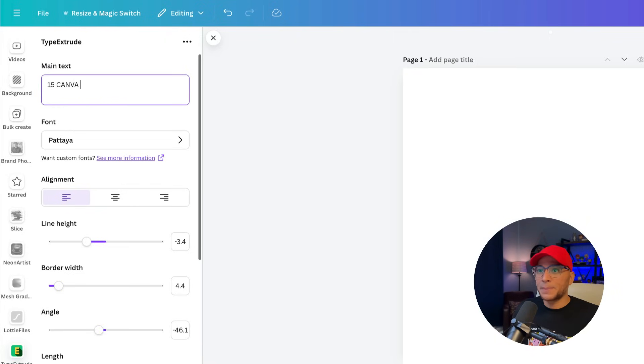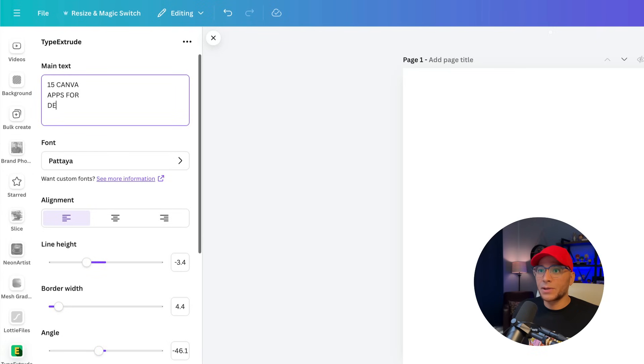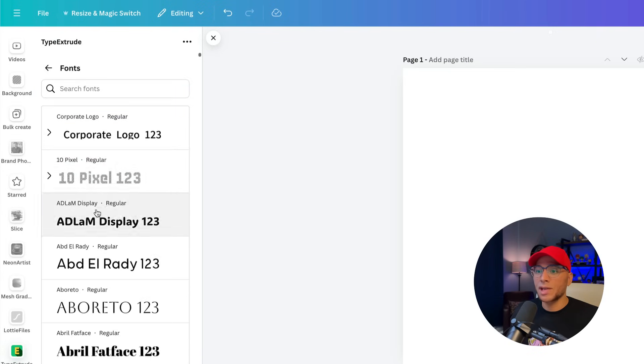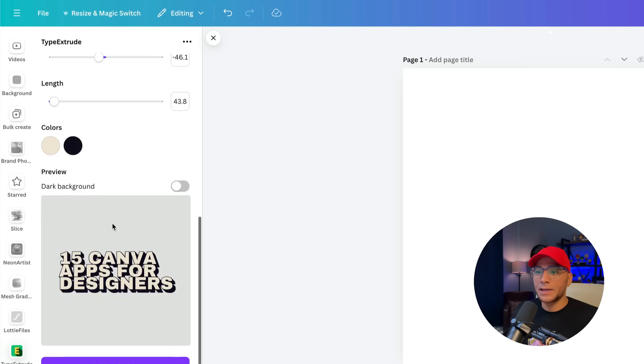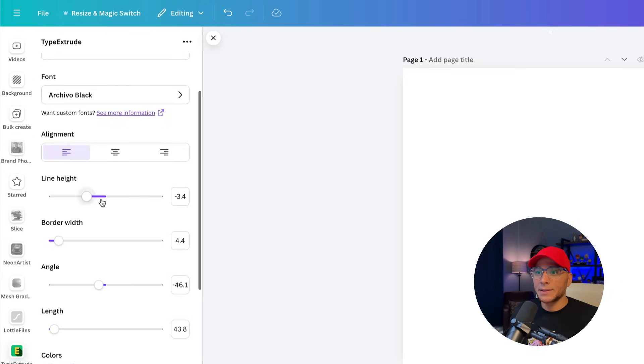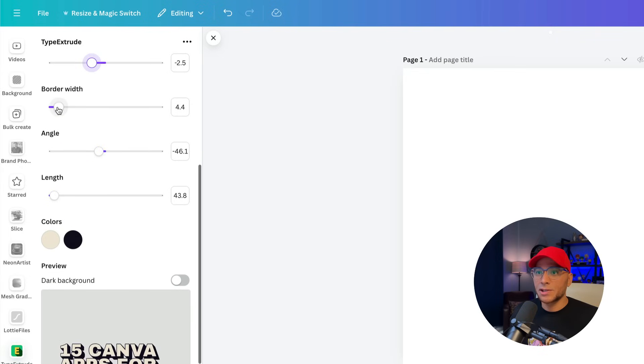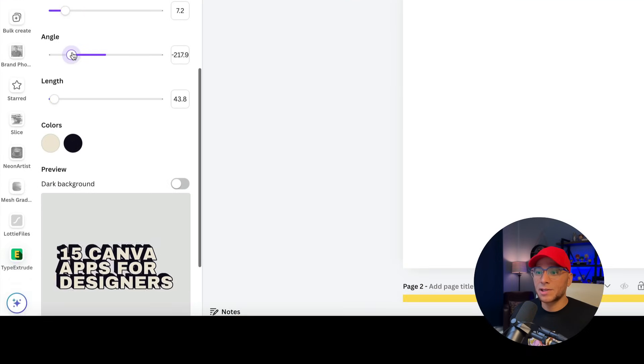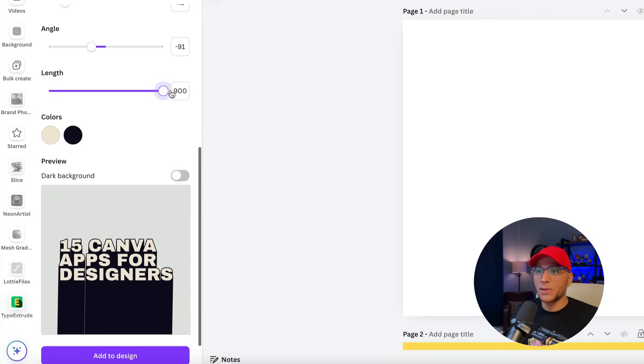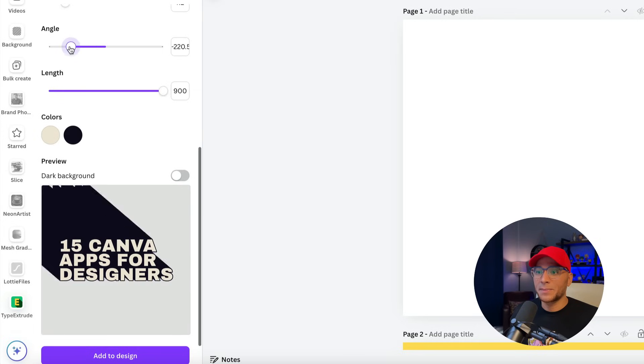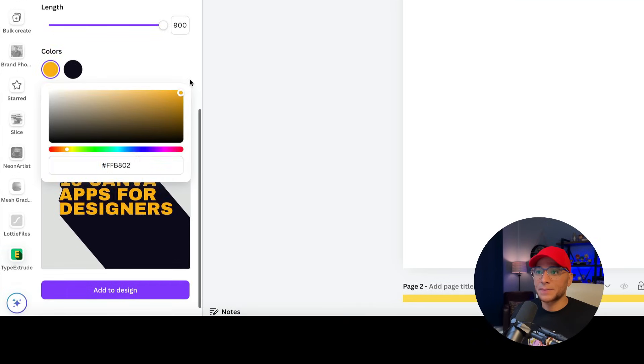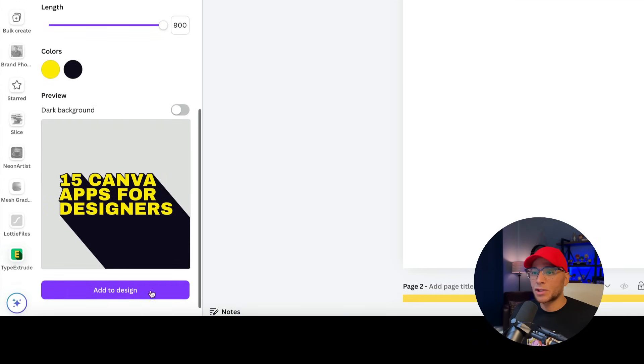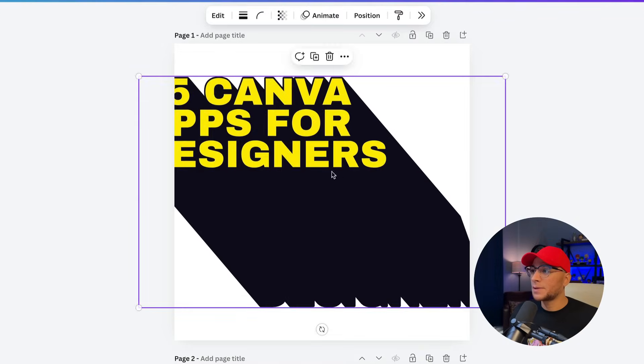Let's say we're going to add in our text here, 15 Canva apps for designers. We can also change our font. We get a preview down here and let's adjust the line height. You can adjust the border width, adjust the angle and the length. That's really where all the magic is going to happen. And then of course we can adjust the colors. And then once you're ready, click Add to Design.